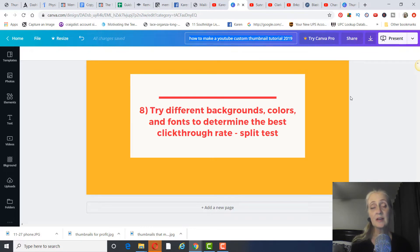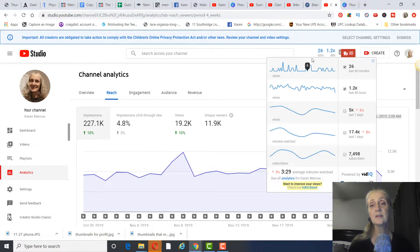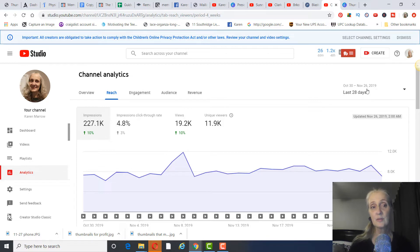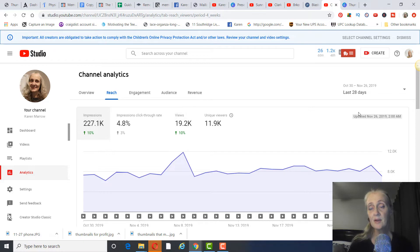I'm going to show you a tool that lets you split test — meaning you can run two thumbnails at the same time. They'll cycle through, about three days on one and three days on another, then pick the winning one. In the last three weeks since I hired a coach and really focused on thumbnails, my impressions are up 10%, my click-through rate is up 3%, and my views are up 10%.